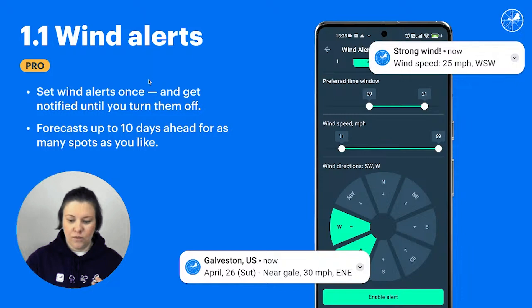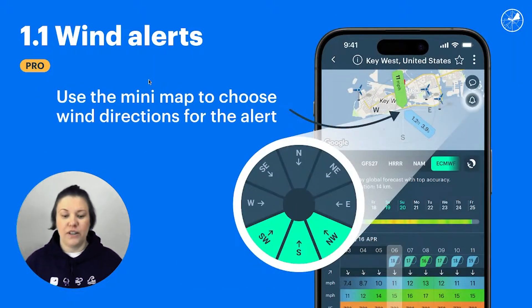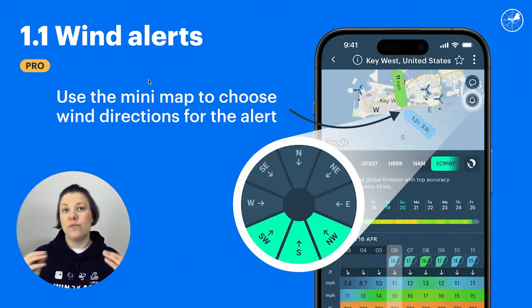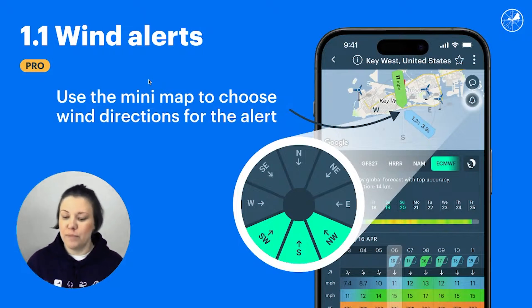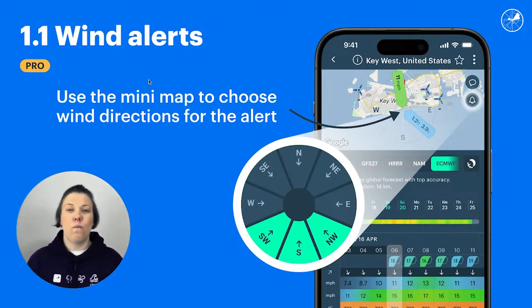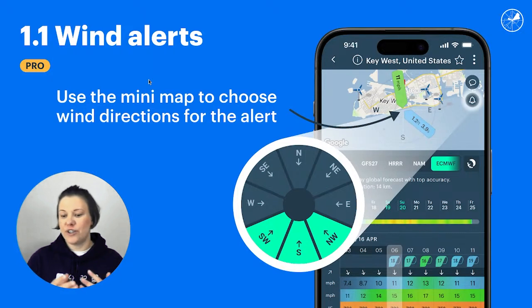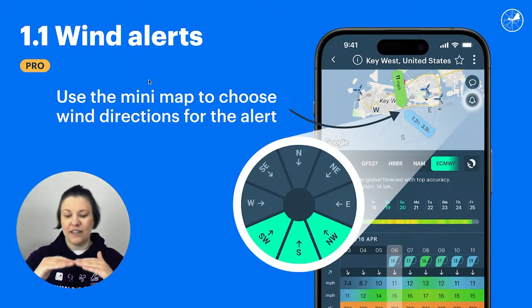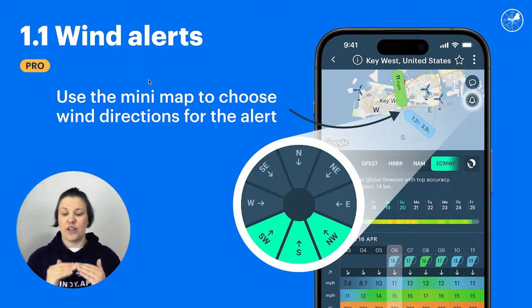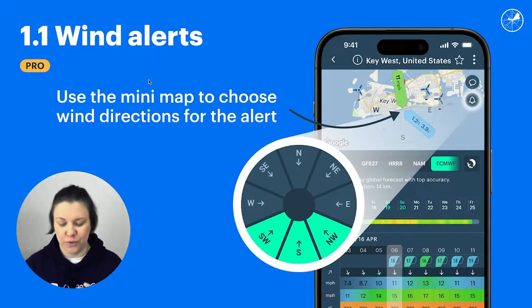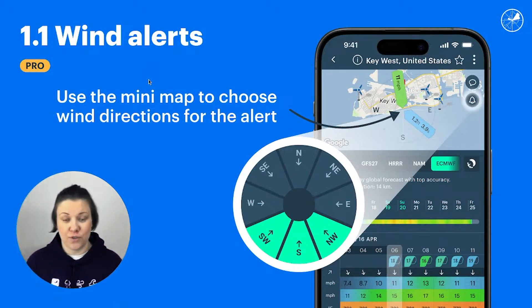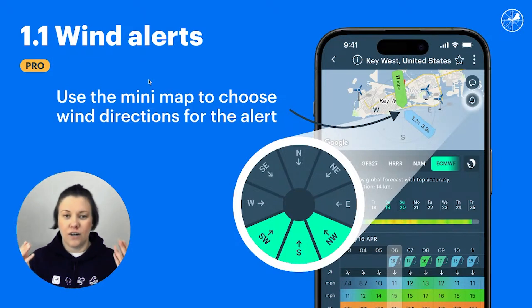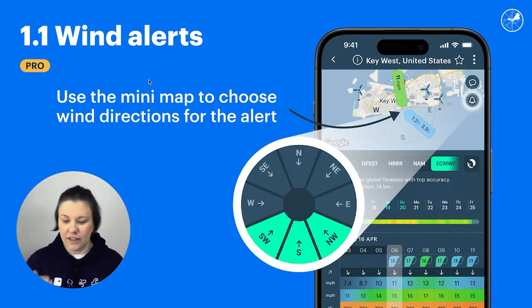One tip from me: before you set up an alert for a certain spot, I encourage you to look at the mini map because it shows you what the spot is like, what's the orientation of the coast — basically helping you choose which wind directions actually work for you. Because you don't want to be notified anytime there's wind of a certain strength; you might want to be notified only if there's onshore winds, like in this example.